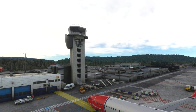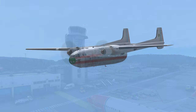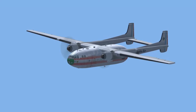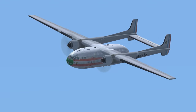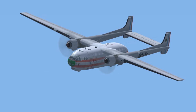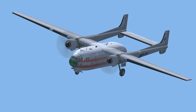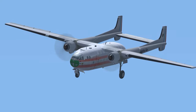Kjevik Tower to Alpha Air Cargo 607: Roger, 607, make straight-in approach, altimeter 2993, clear to land, runway 03. Alpha Air Cargo 607 to Kjevik Tower: Roger, make straight-in approach, altimeter 2993, clear to land, runway 03. Continue with the land mode, altimeter 2993.